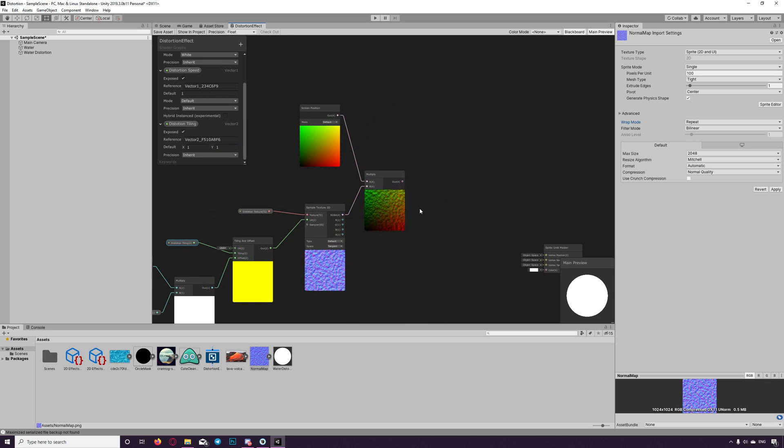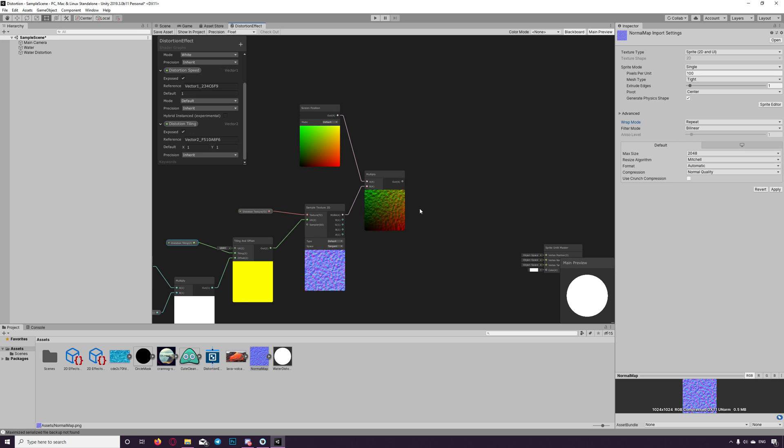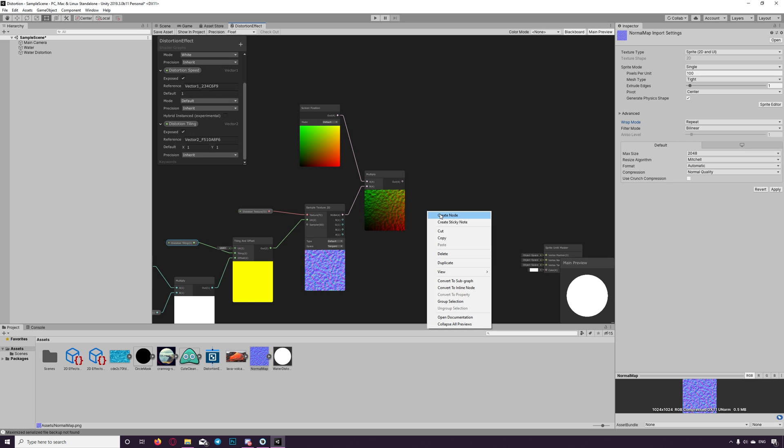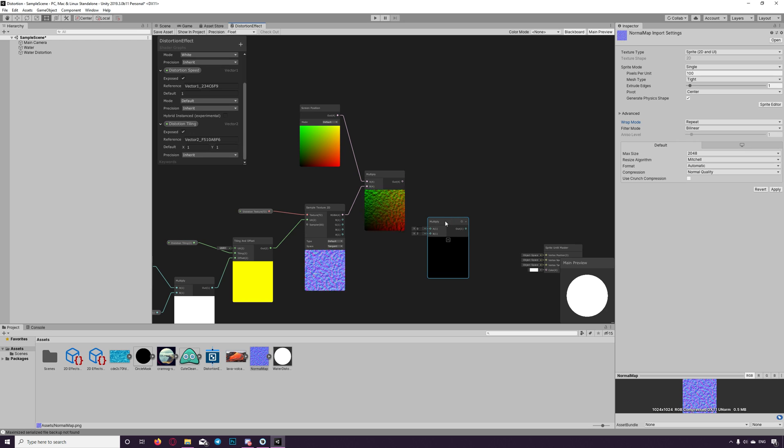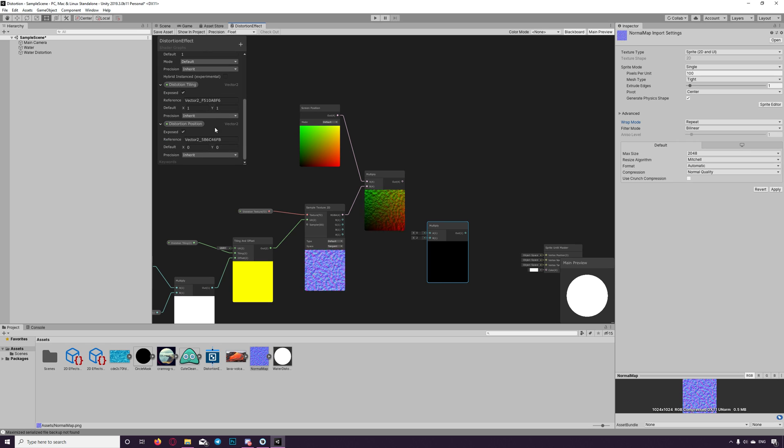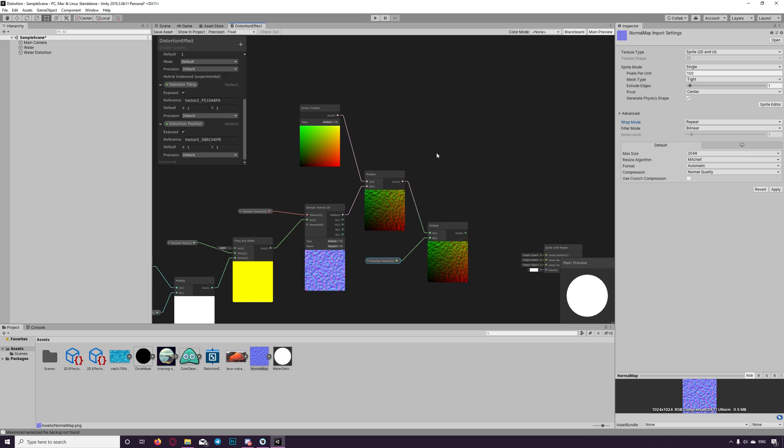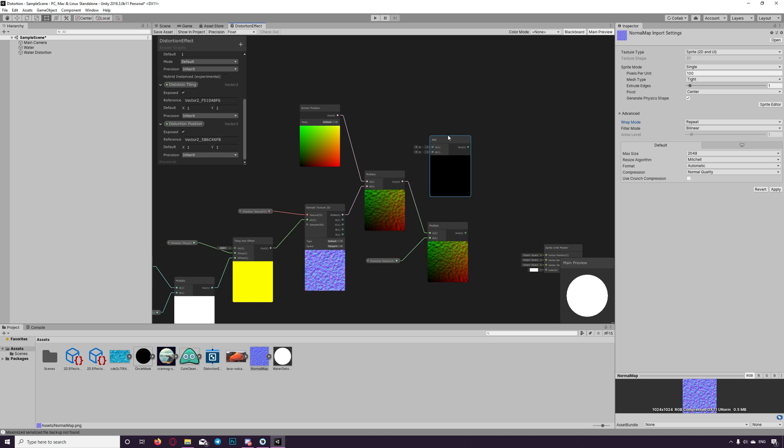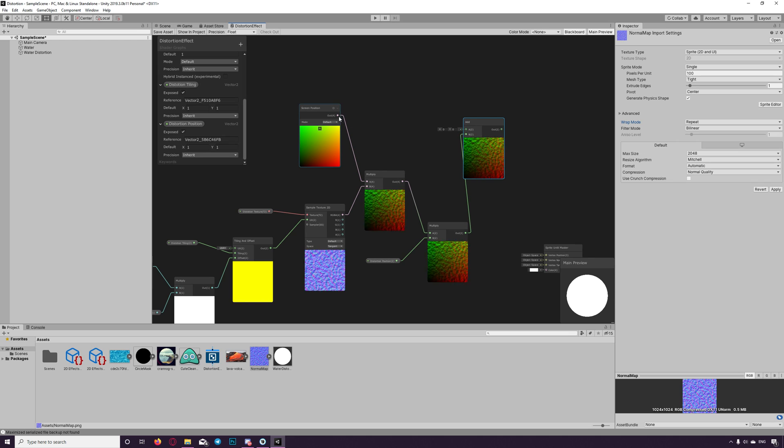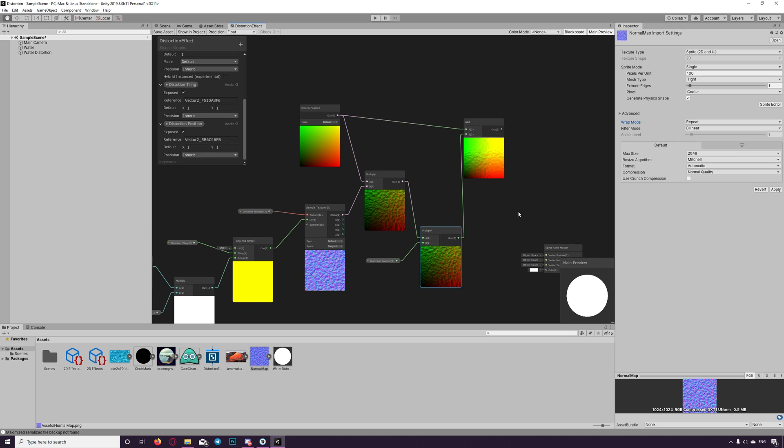Also we can control the position of the distortion because we can move the distortion a bit somewhere else to show the exact effect we wanted. So we create a node, multiply, and we create vector2 distortion position. Let's set it to 1 by 1 for now. Drag that here and multiply it with the final result we got till now. And we add that again to the screen position.